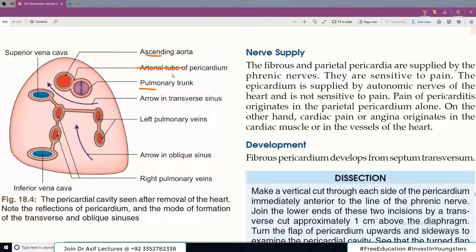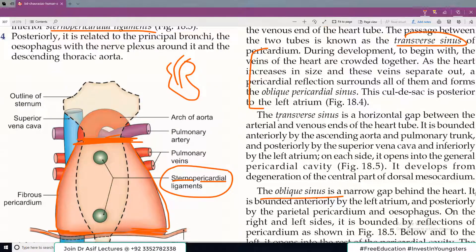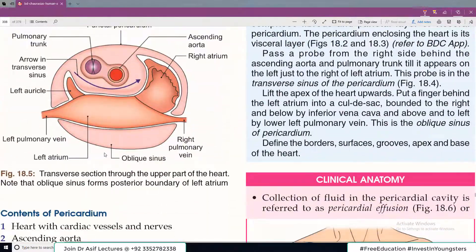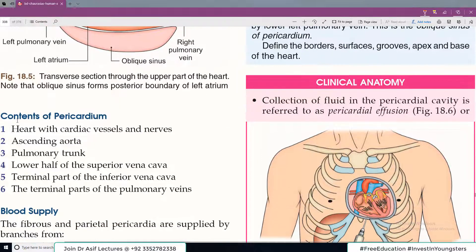The venous tube includes the superior vena cava and pulmonary veins. There are two sinuses — the oblique sinus and the transverse sinus.